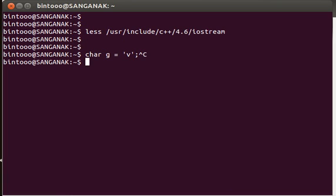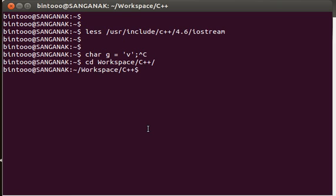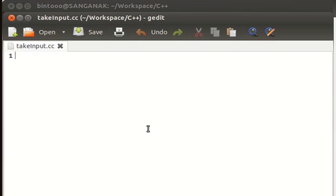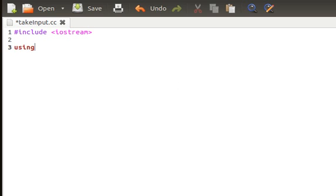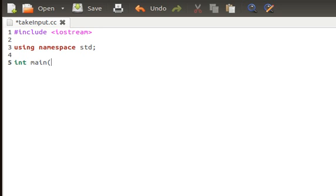I'll show you how to write and how to use cin. Now let's move on to our workspace C++, and now we are going to create a file: gedit takeinput.cc. Great! Now, hash include iostream as always.